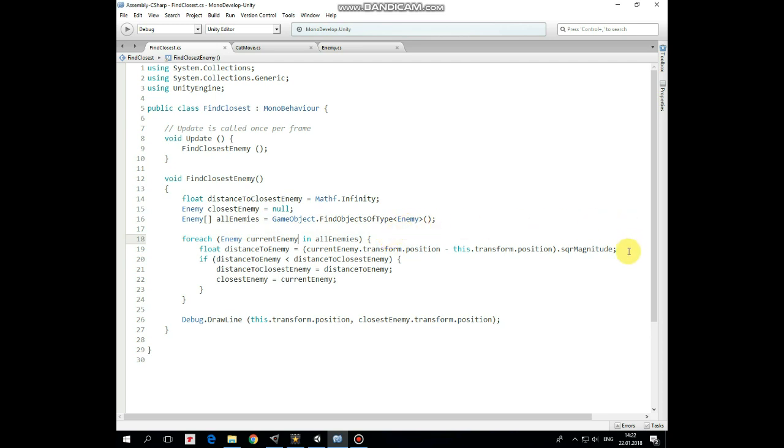First we find a distance between character and particular enemy. And if this distance appears to be lower than previous distance to closest enemy, then this distance becomes the closest one and this enemy becomes the closest too.